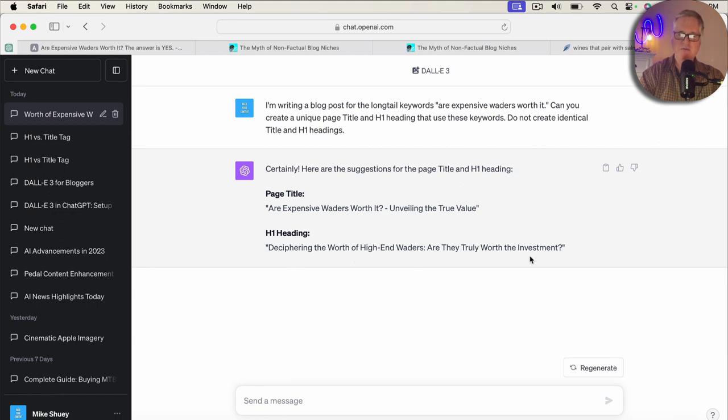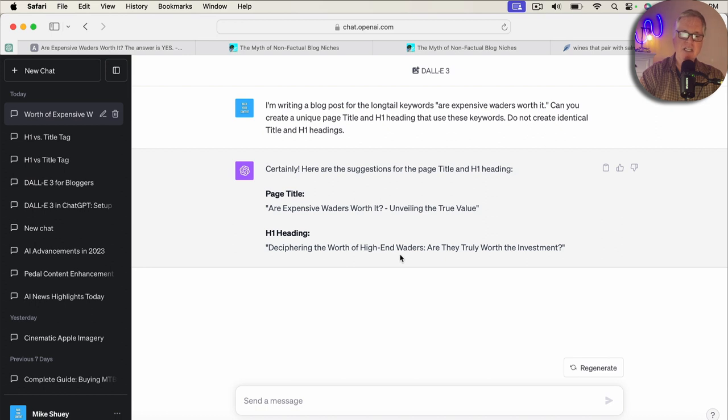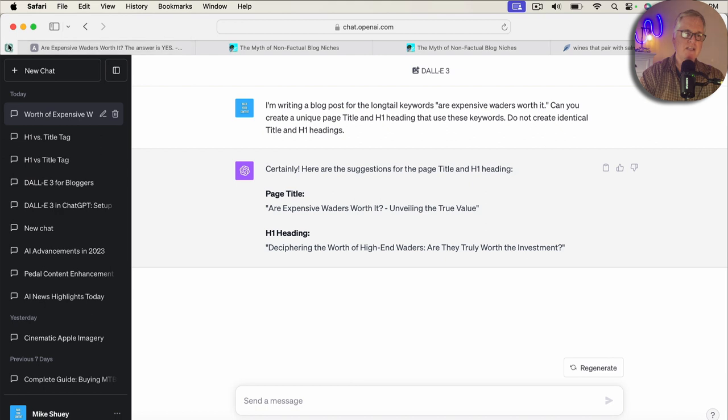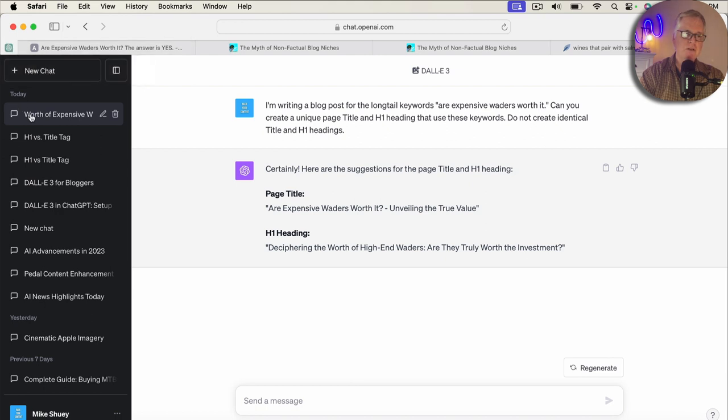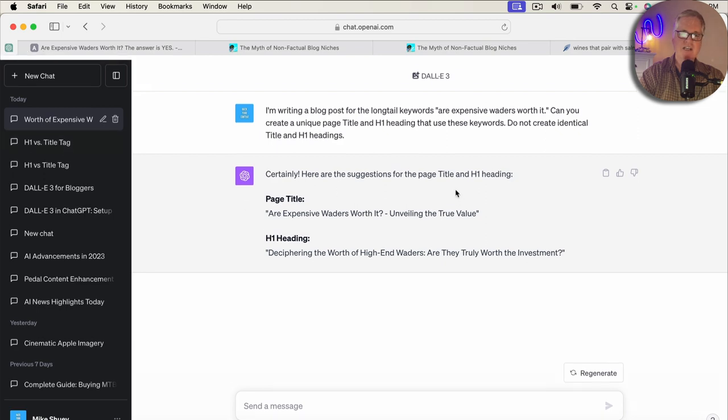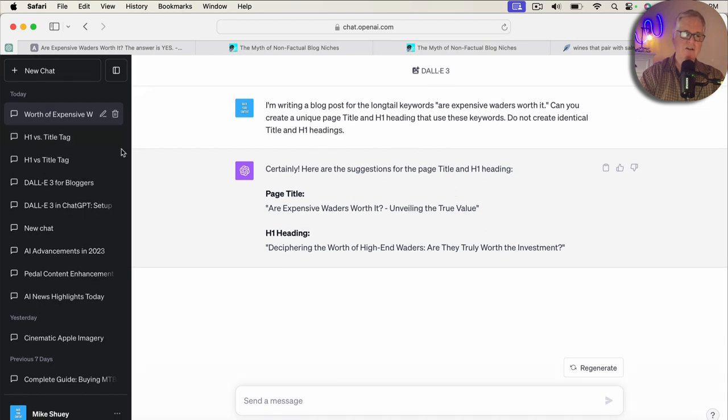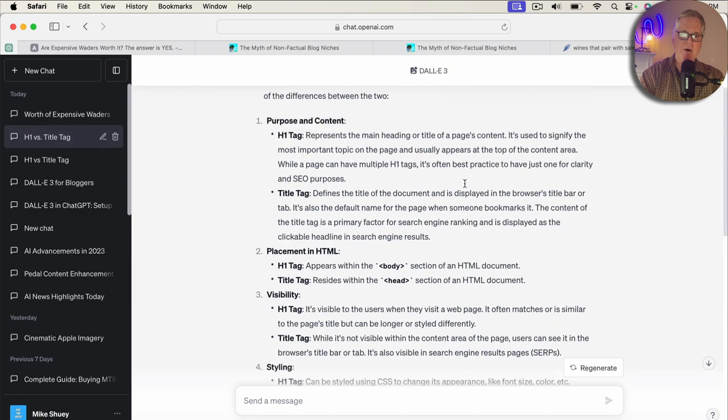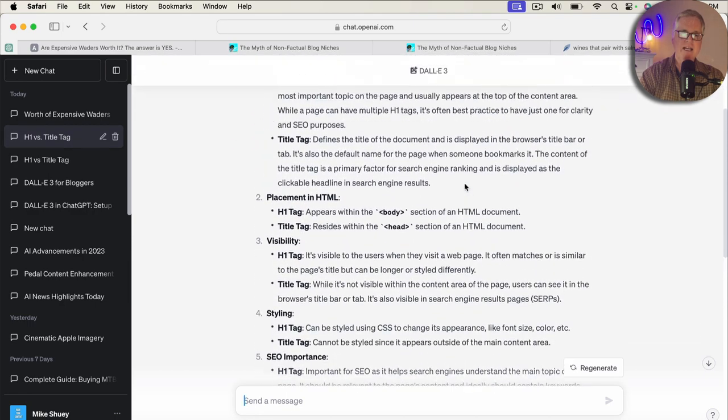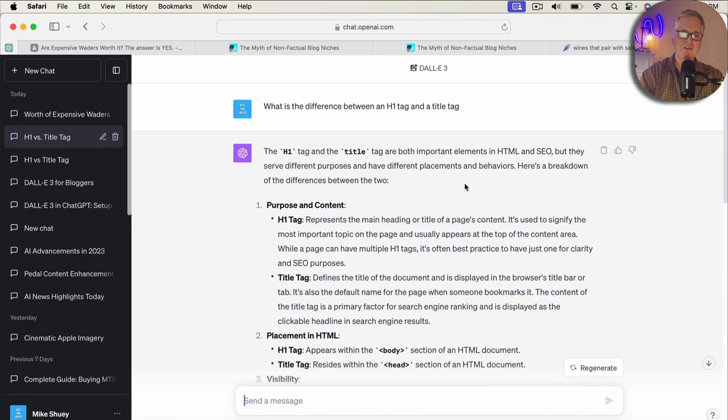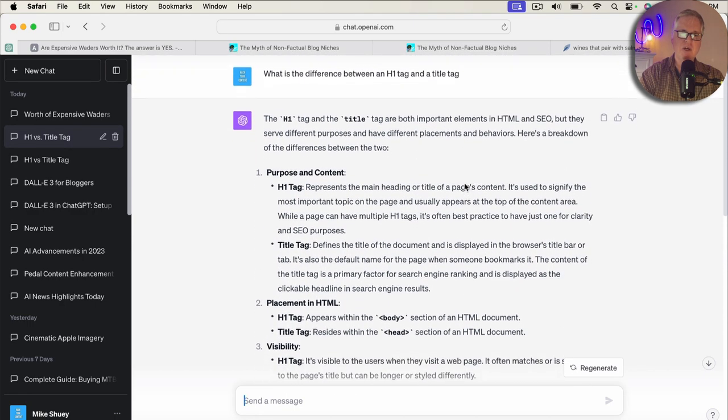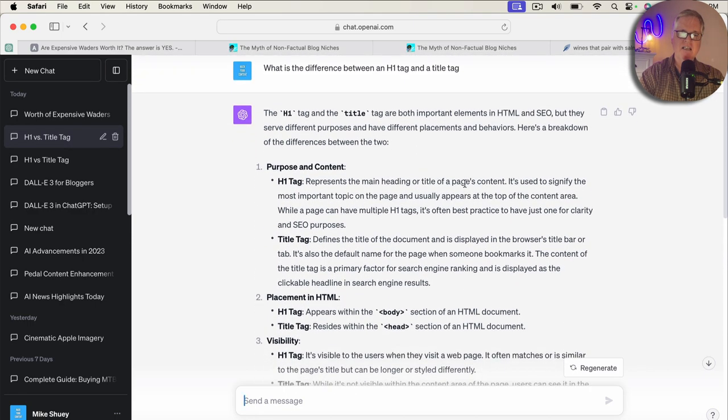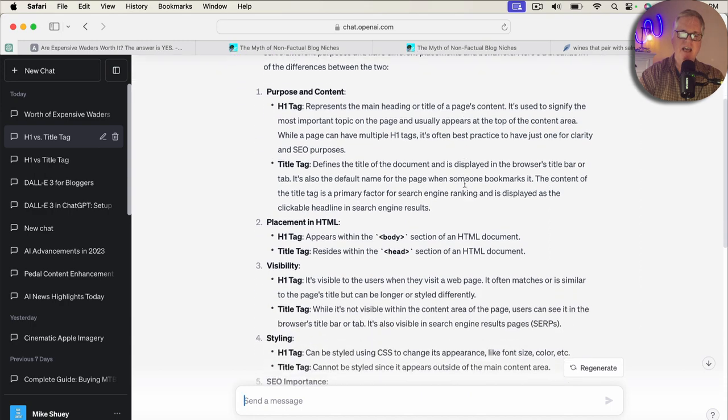Are they truly worth the investment for the H1? So, this really does still capture the search intent of those keywords. The keywords are being used in the title. So, that's good. That helps from an SEO perspective. And the one thing that I will point out is, back when we were looking at